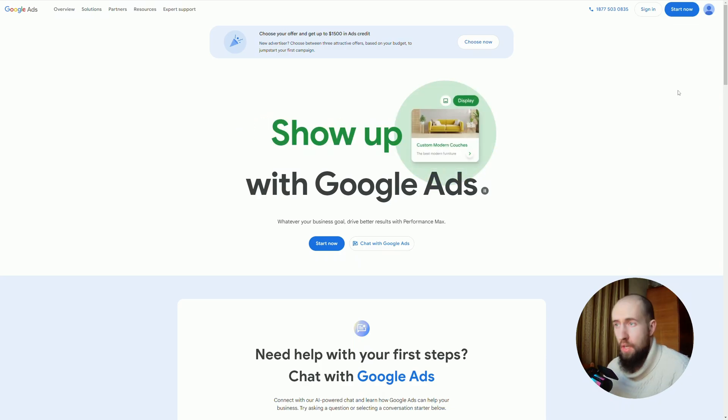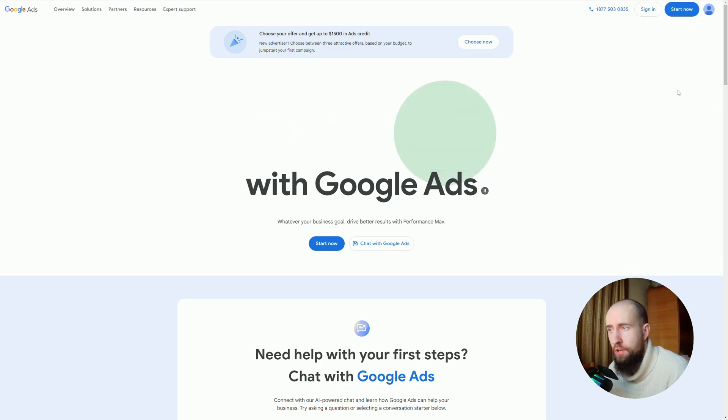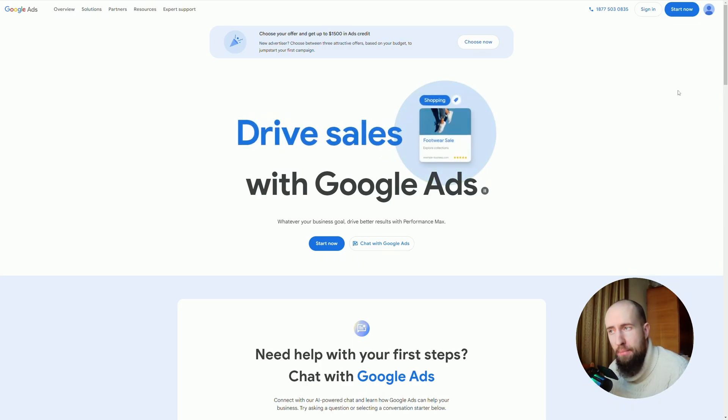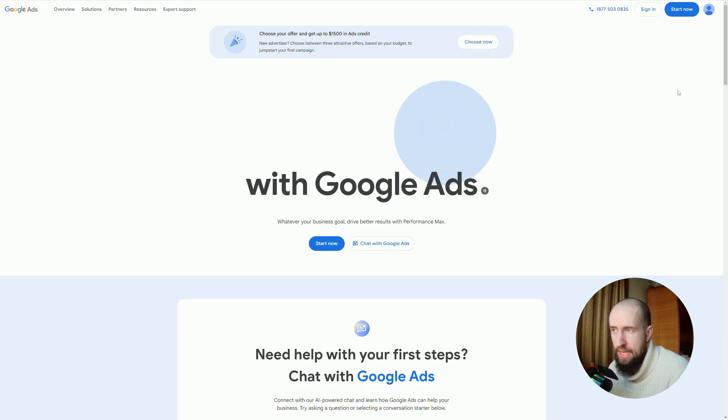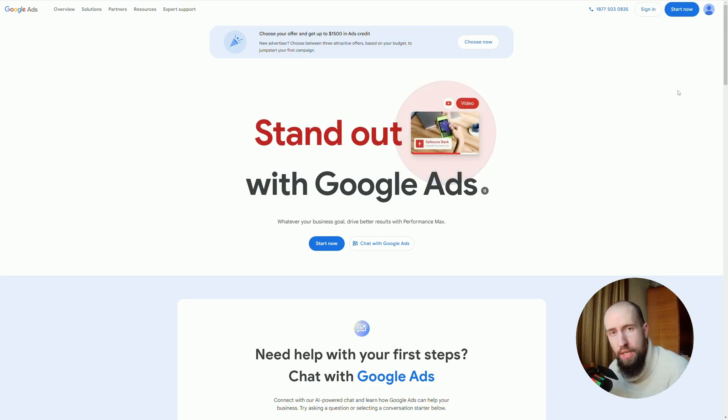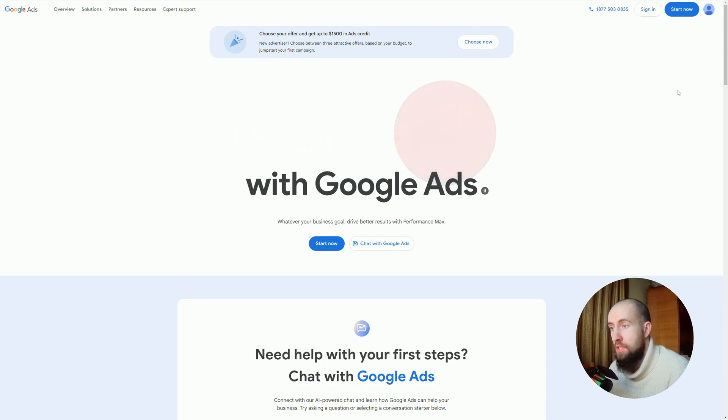It's an excellent starting point for PPC campaigns and understanding user intent. So how do these tools stack up against each other? Let's break it down.